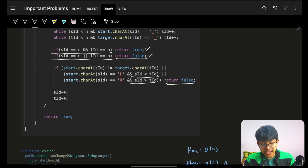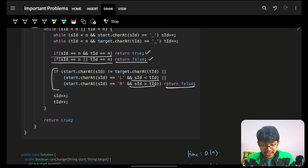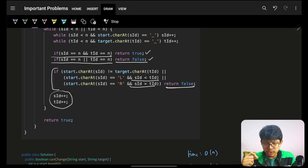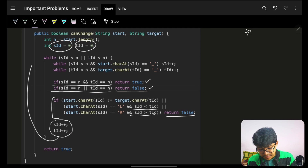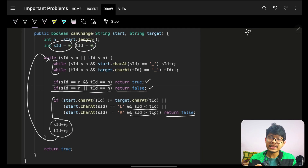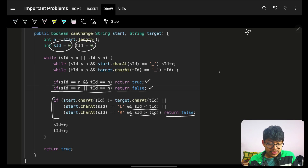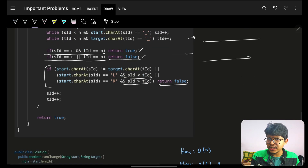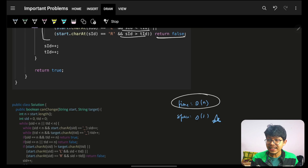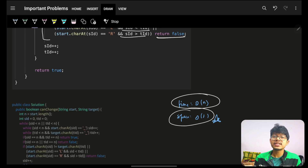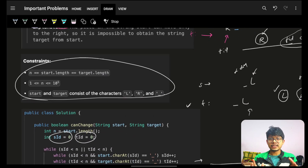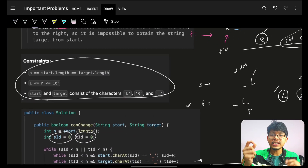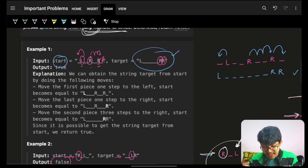After the checks pass, increment both pointers to move on to the next characters. In the next iteration, underscores will be skipped automatically. Since we're using two pointers on strings of equal length, the time complexity is O(n) and the space complexity is O(1). The entire essence of this problem is to figure out all the edge cases, and the examples given actually cover all of them.